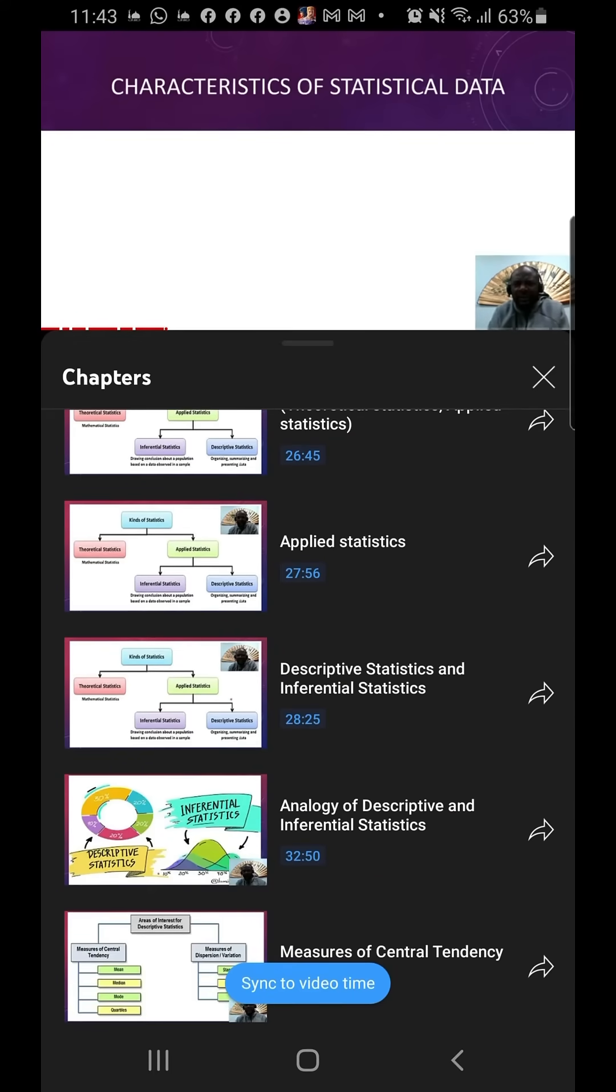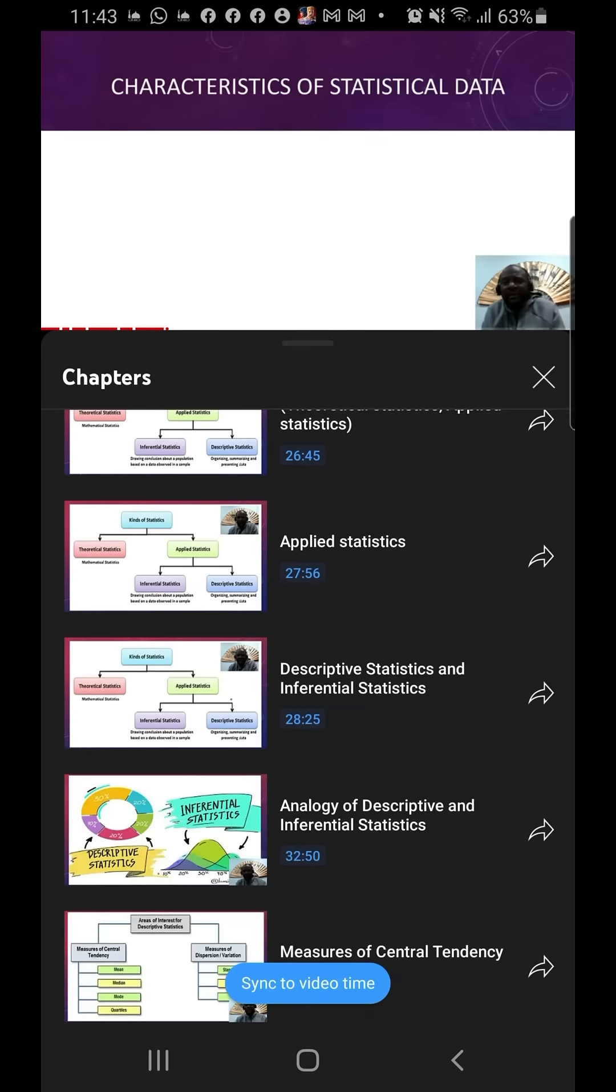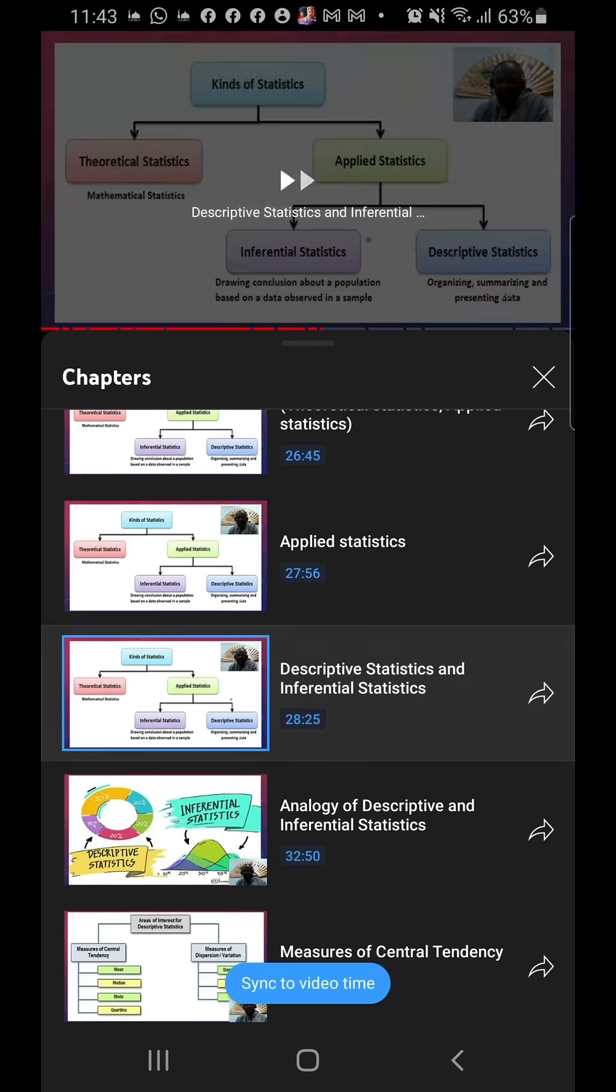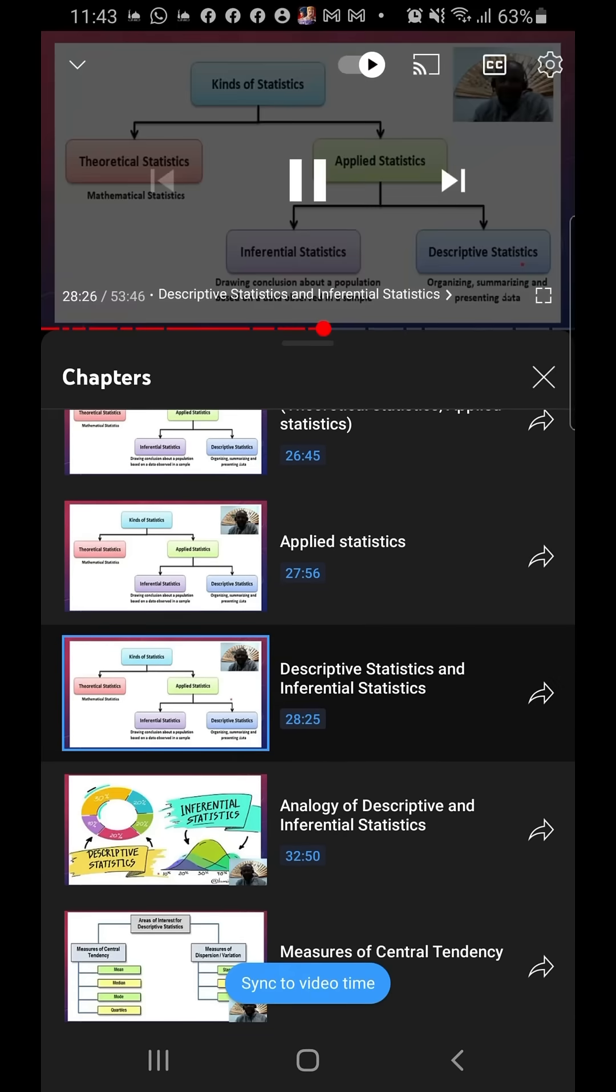I can go to another portion - maybe I want to listen to descriptive statistics and inferential statistics. I have an exam in the next one hour and that's just what I want to recall, so I'm just going to click on it and it takes me exactly there and I continue watching.